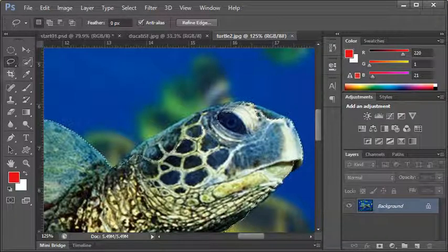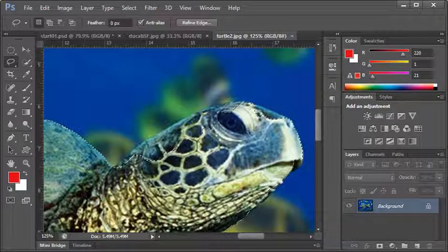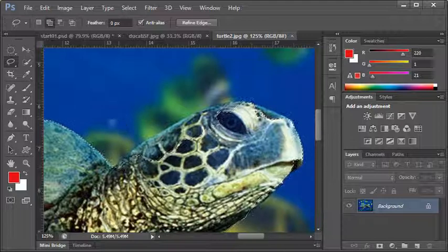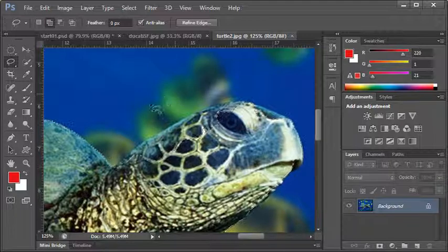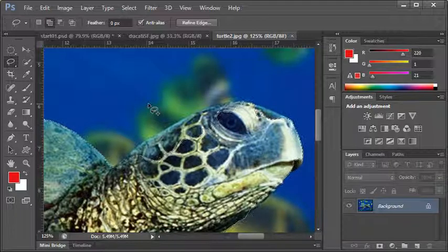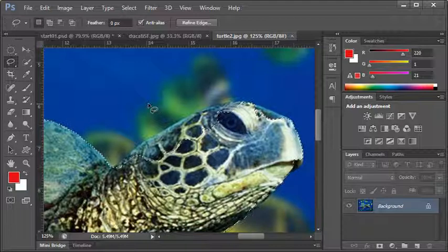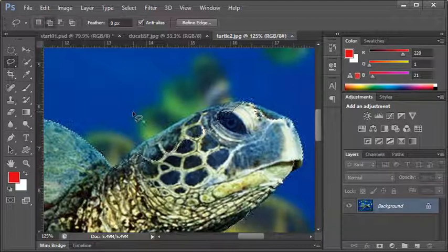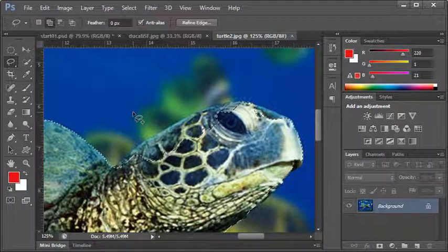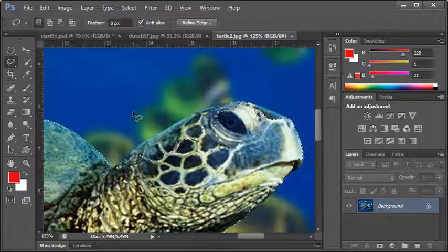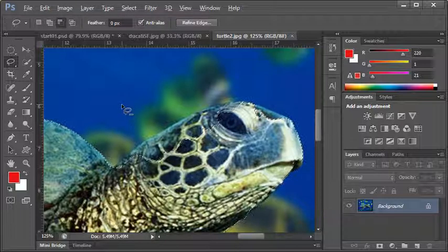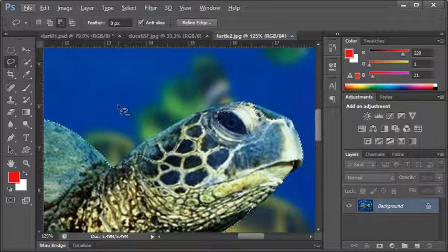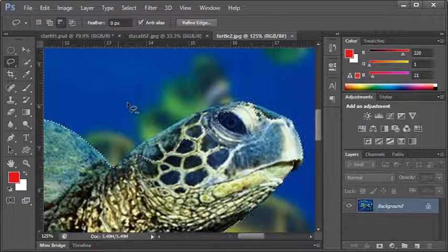If you have an existing selection and I'd like to add to it, whatever selection tool you want to use, you're just going to hold down the shift key and a little plus sign is going to appear next to your selection tool. I use shift to add to a selection and alt to remove from a selection. You can see a little minus sign appears.